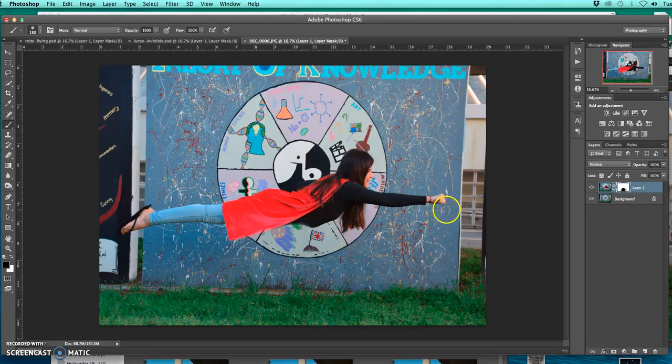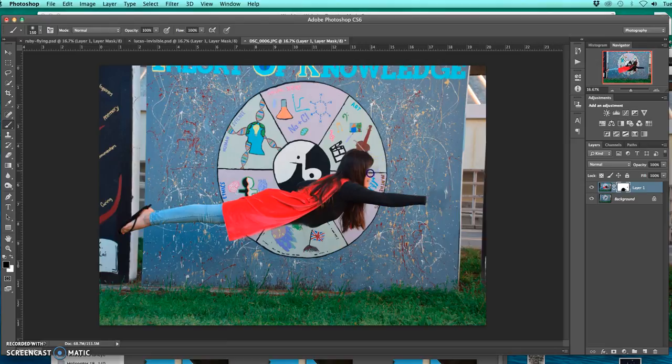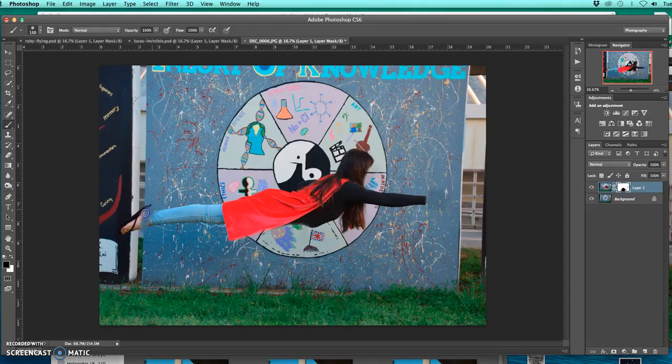If I'm going to make her invisible, I actually do the same exact concept. I just get rid of her face like that and then she becomes invisible. So really easy.